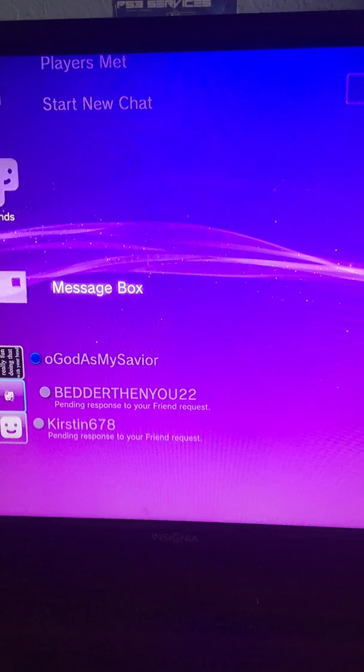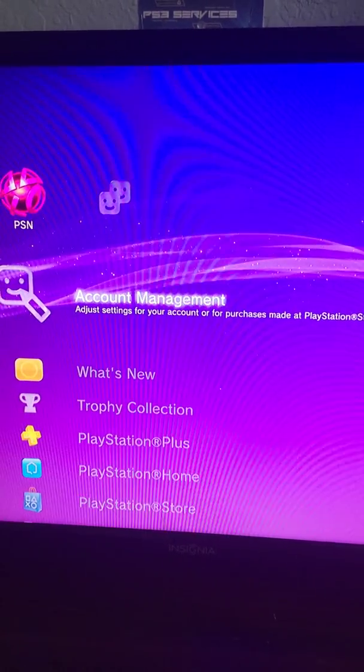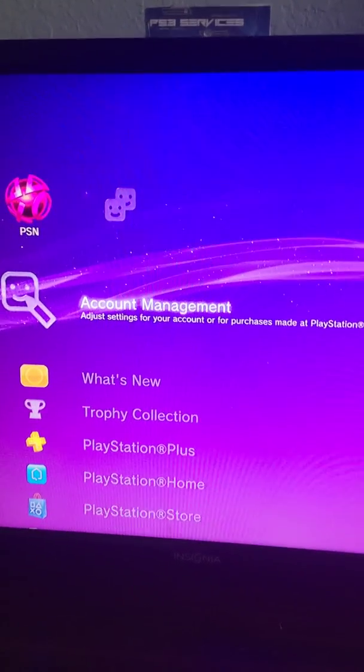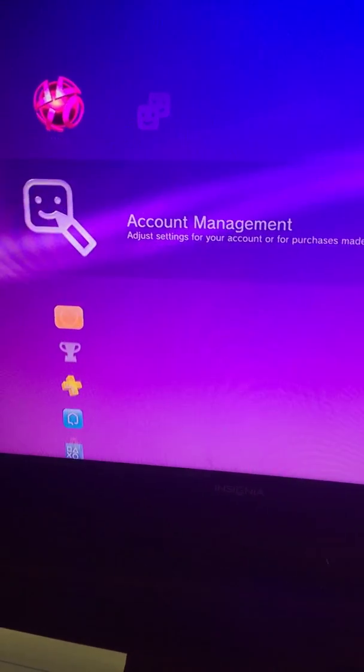There you go, on 4.75 spoofed. Leave a like if you enjoyed and the link will be in the description.